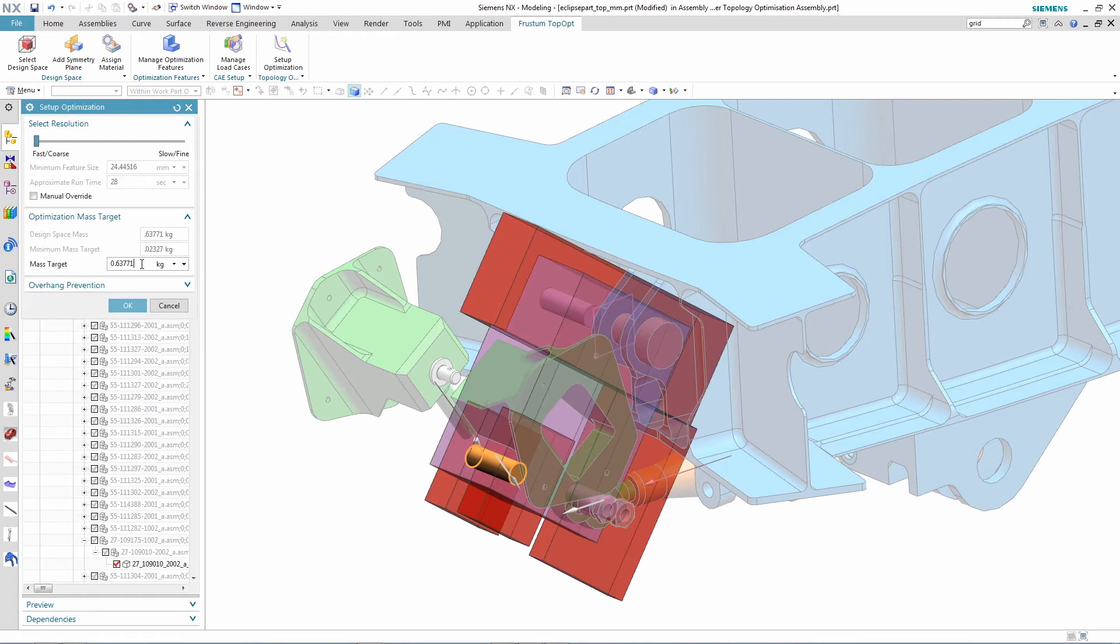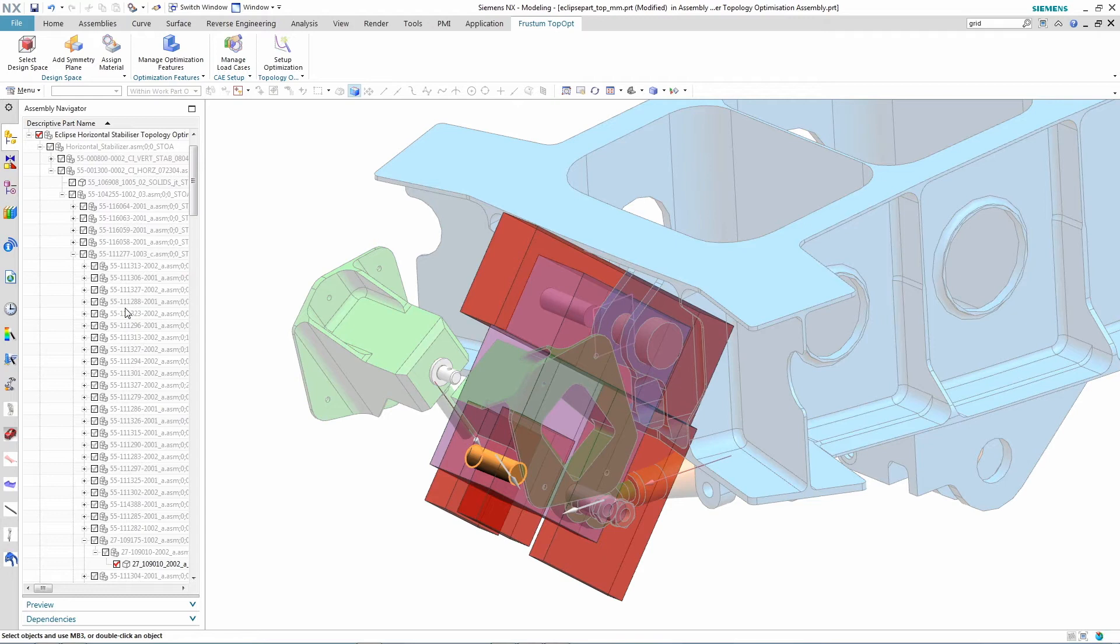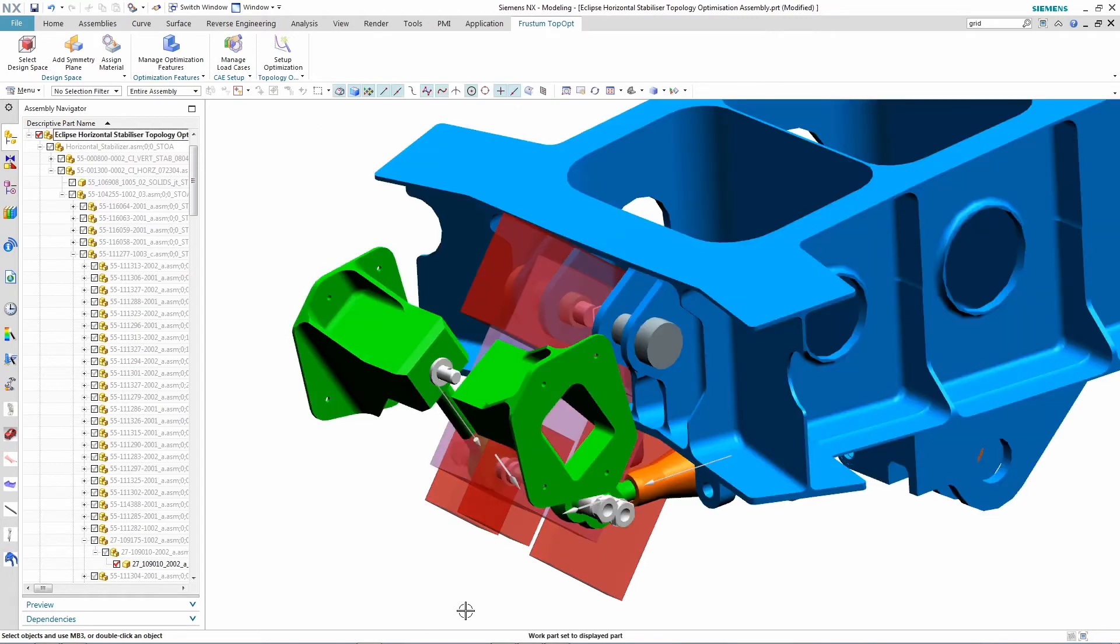The final step before running the solution is to set up the optimization targets, which is set to 0.17 kilograms for this part. The topology optimization run is then submitted, and it takes some time for it to run through all of the iterations, which we've edited out here in this demo in the interest of time.